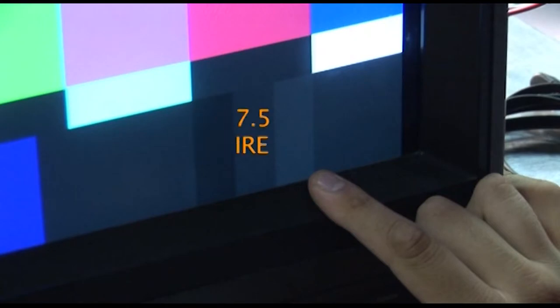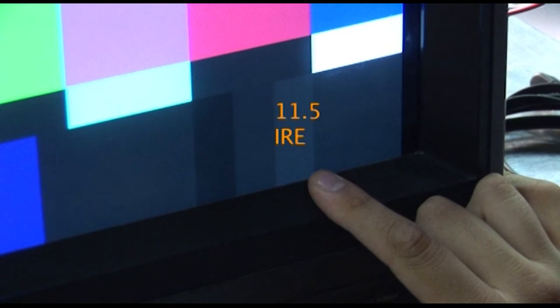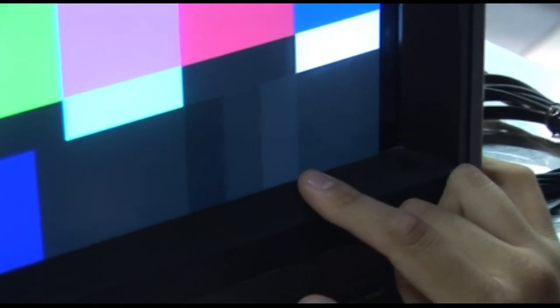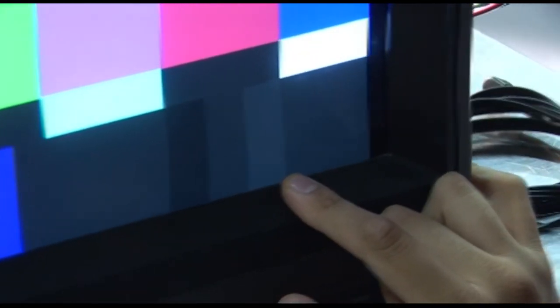The pluge bar on the left is 3.5 IREs, the one in the middle is 7.5, and the one on the right is 11.5. Turn up your brightness until you can just barely see the rightmost bar. The one on the left and the middle should disappear completely into black.